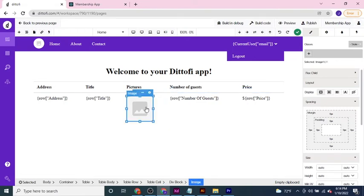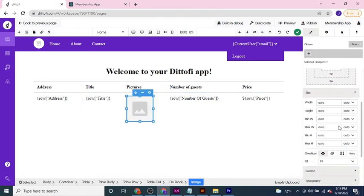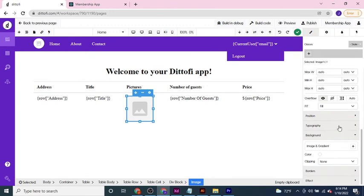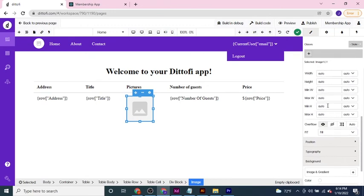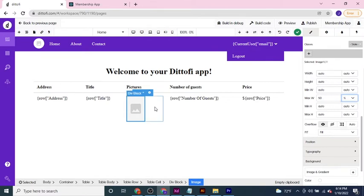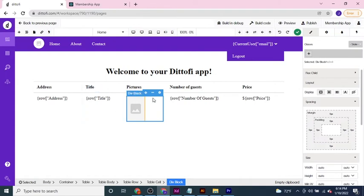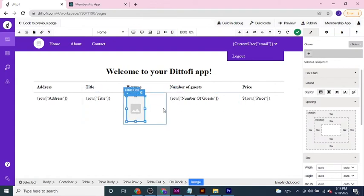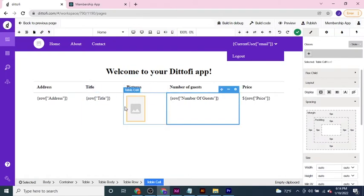The last thing I'm going to do is pick this image and resize it so that it only takes up 50% as a maximum width of the container it's within. That will mean it's not going to look really large when we build and test our app.